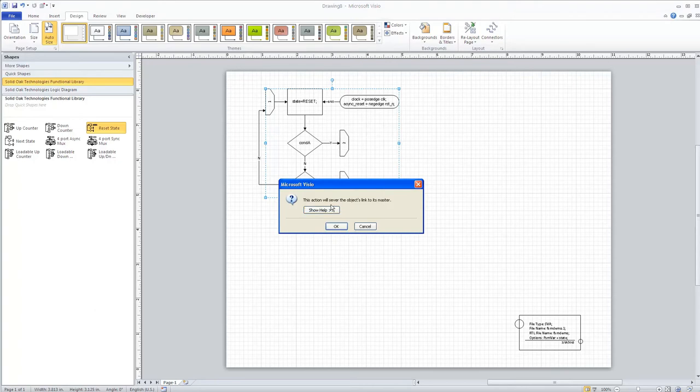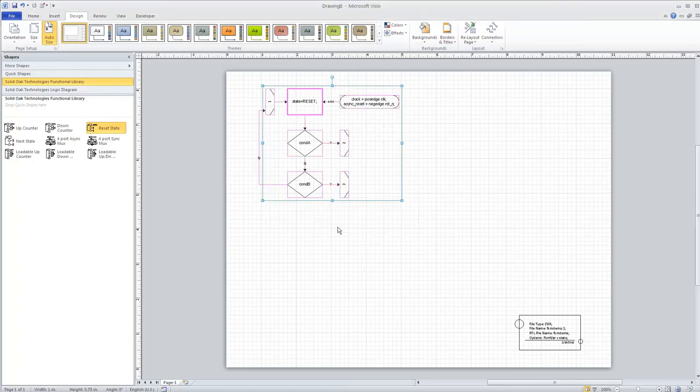We can go here and ungroup. Visio is going to warn us that we're unlinking it back to the master, but that's okay — we care about the masters that are underneath this.